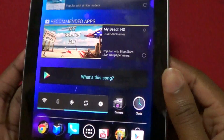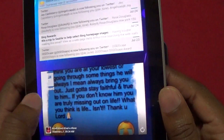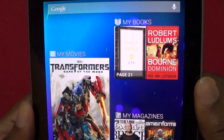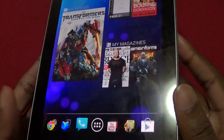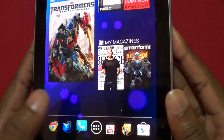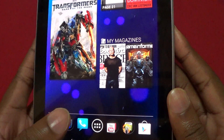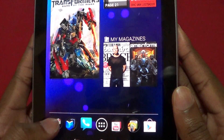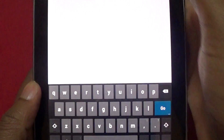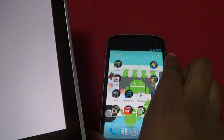I wanted to make a quick video and just dedicate this to NFC and what you can use Android Beam for, so we're going to do a rundown. I found a few more things you can do — let's take care of the ones we know just so we have it all in one video. So obviously, web pages.